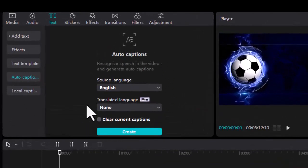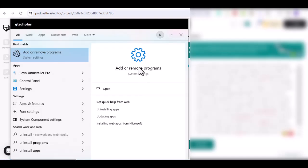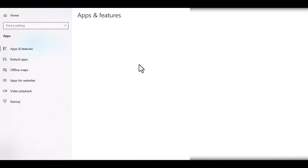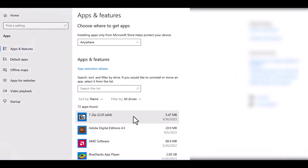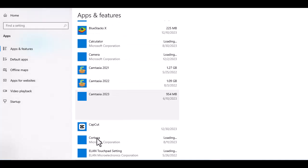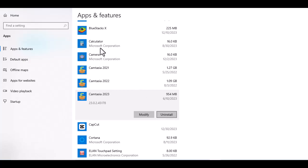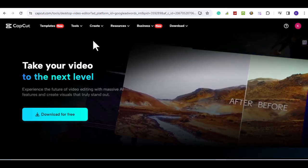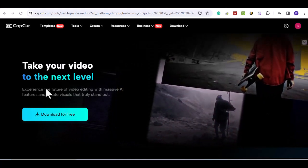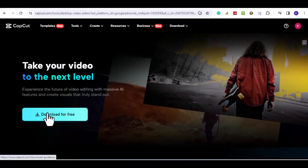If this update method doesn't work for you, try the next method. Uninstall CapCut from your PC. Next, go to CapCut.com. Download CapCut and install it.